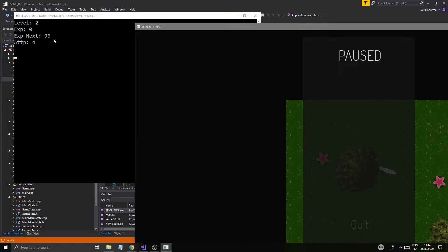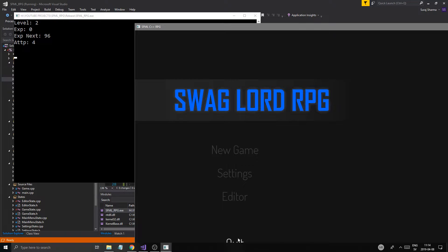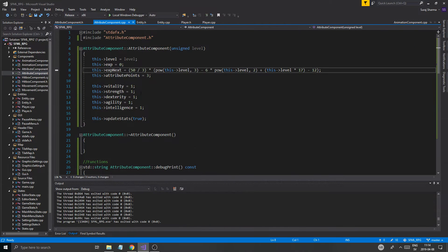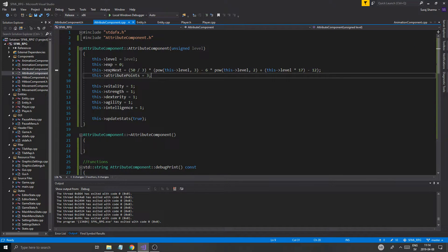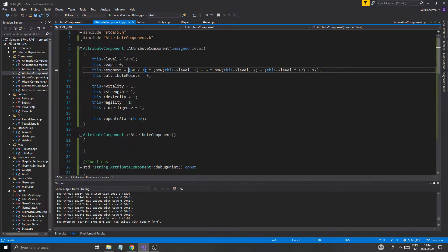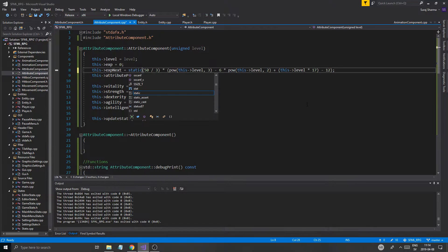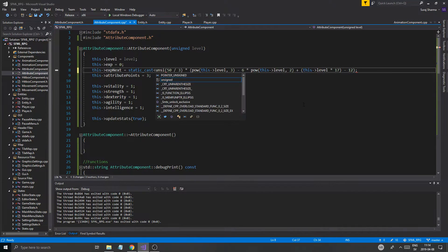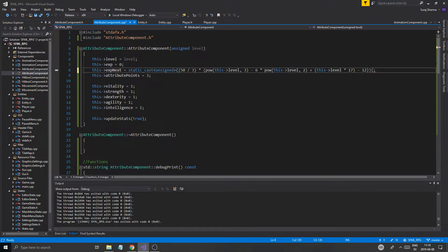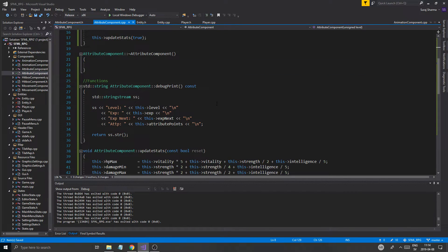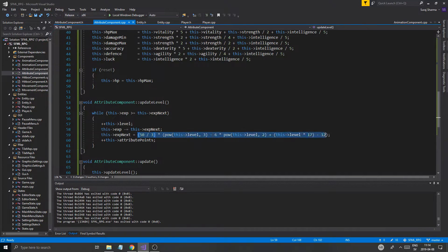I think exp_next is zero when you have level at one — pretty sure that's the case. Anyway, exp_next is unsigned in all of this and needs to be static cast to an unsigned. I'm just going to copy the cast and paste it anywhere it's required.